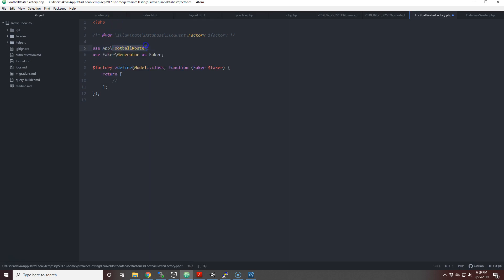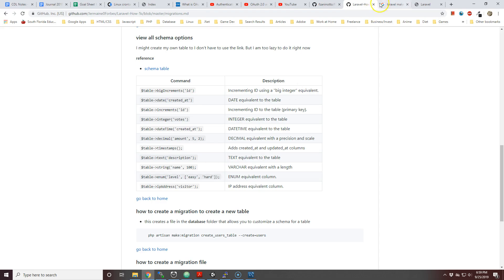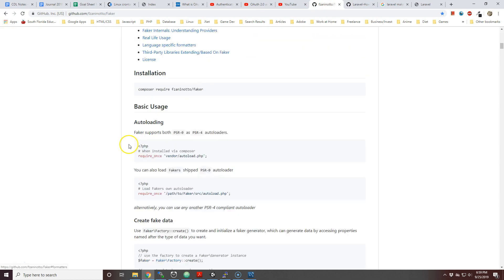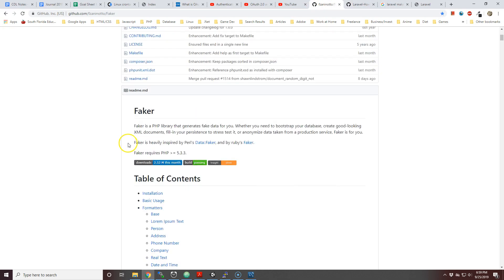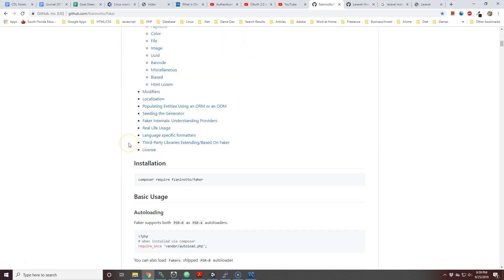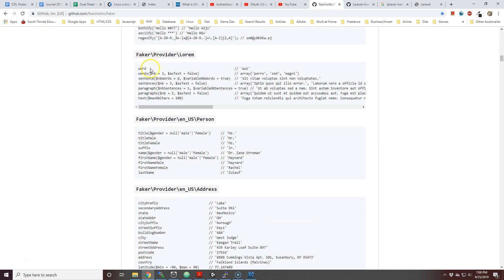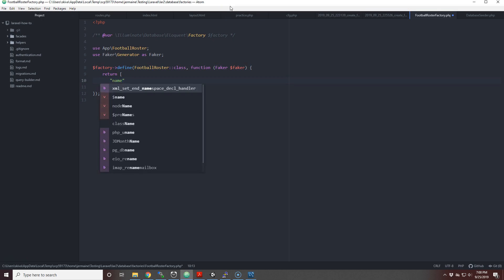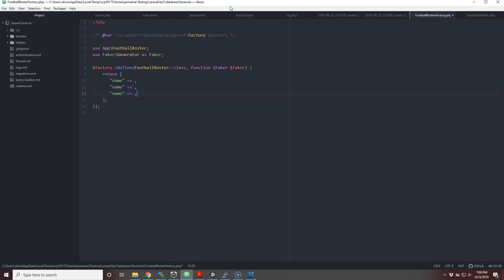We copy this and then we paste it. Now this is where we're going to generate all the fake content with Faker. Faker is a good way to generate fake data. Here's all the different methods that you can use to generate fake data. Right now we don't have to worry about the IDs or the timestamps. All we need to worry about is the name, the position, and the weight. So let me add weight here and let me add position.